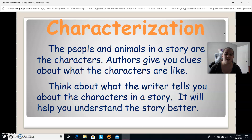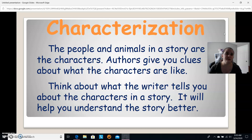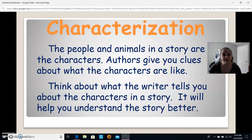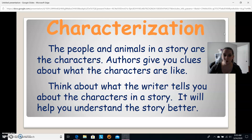Another way is to understand their feelings. A lot of times the author will explain it — for example, this character is sad about missing their parents, or this person is really excited because they won a race. Those are great ways to understand a character as well, so making sure we understand a character's feelings is important.